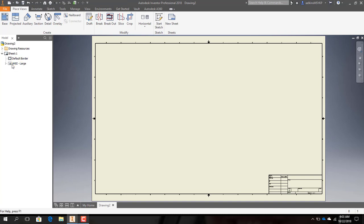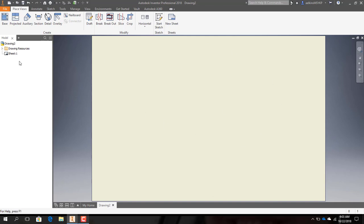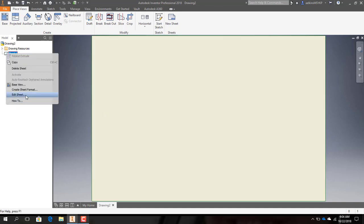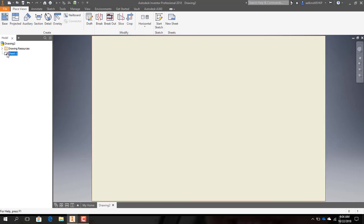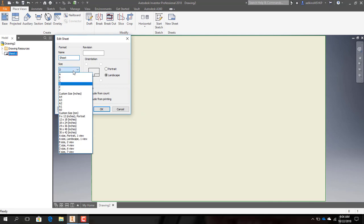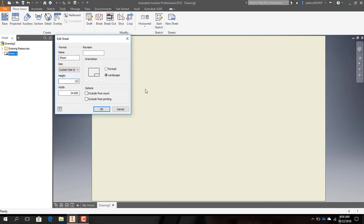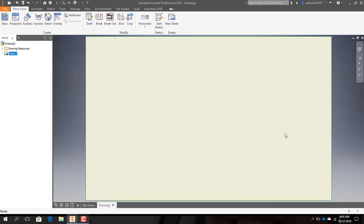When I open up the software I'm going to come over here and delete ANSI Large — that gets rid of the text box in the right-hand corner. Then I'm going to delete the default border. Next I'm going to set my sheet size to the size of the table for the laser cutter engraver. I right-click on Sheet 1, hit Edit Sheet, then set size to Custom Size: height 12.5 inches and width 20.5 inches. Now my sheet size matches the laser table — anything outside those bounds won't be cut.